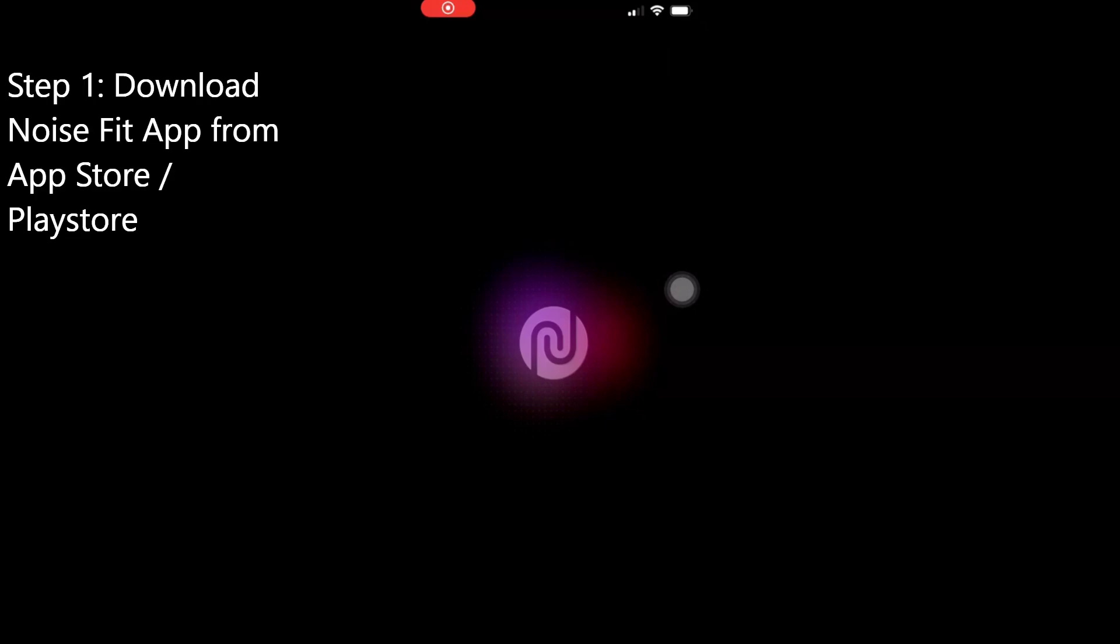Hello viewers, how are you all? Welcome back to the video. In this video we are going to discuss how to configure a NoiseFit watch with the NoiseFit application. First, download NoiseFit available in the app store.